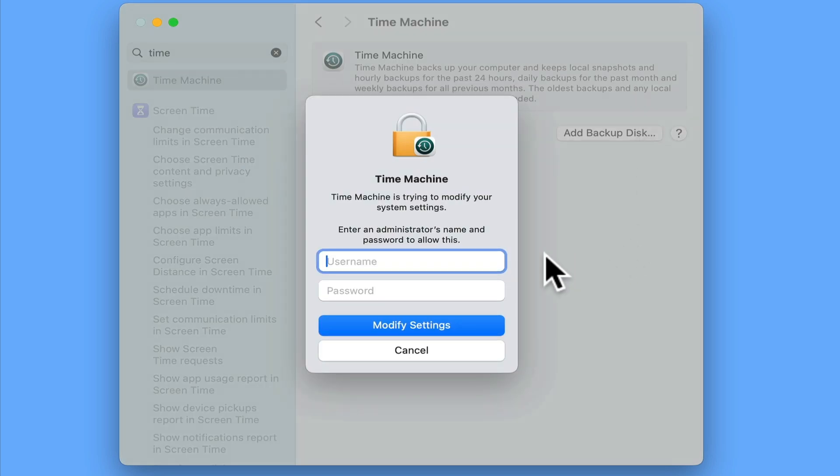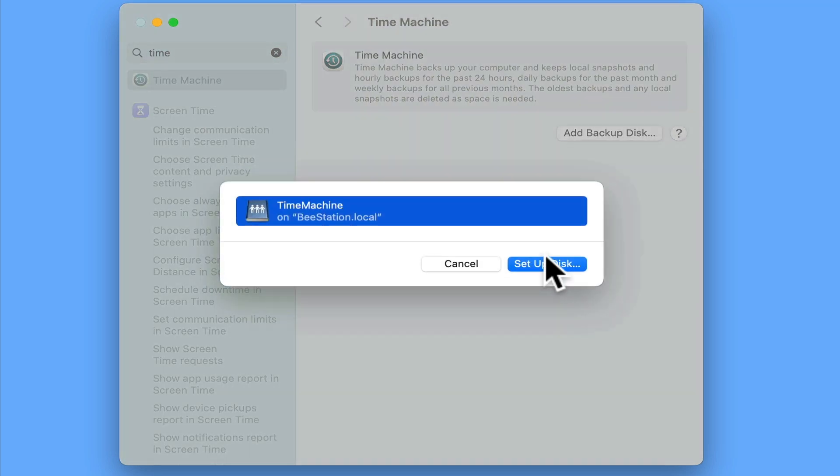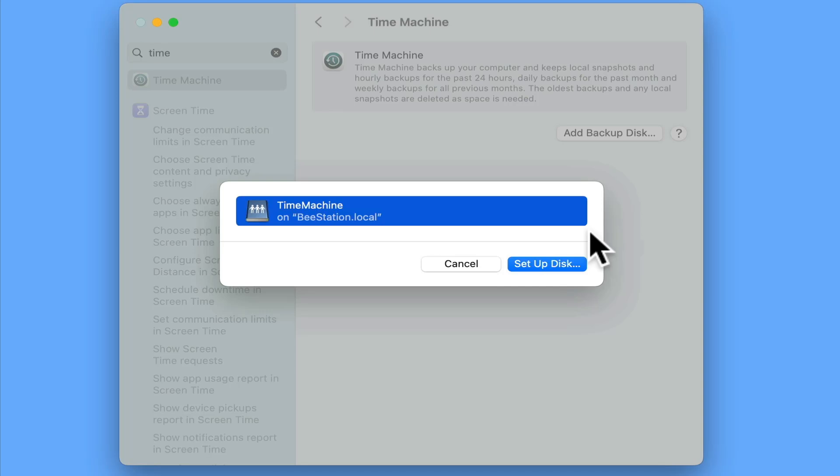We are then prompted to enter the administrator's credentials for our computer as we will be modifying settings. After clicking on modify settings, we should see listed the Time Machine backup point that is being broadcast over our home network by our B-Station. Let's click on Set Up Disk.